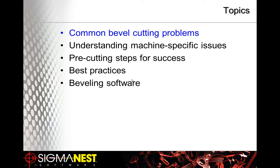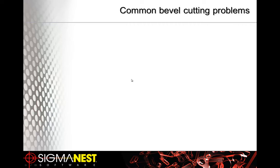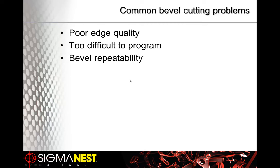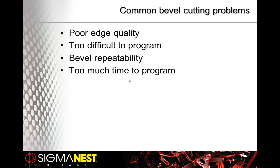Let's start with common bevel cutting problems. If some of you have beveled in the past, you're probably very familiar with some of these, but one of which would be poor edge quality. Or another one might be too difficult to program. A big one, and probably the most common, is the repeatability of cutting your parts. And lastly, maybe it just takes too much time to program. We will discuss recommendations of how to solve these problems in the topics that follow.